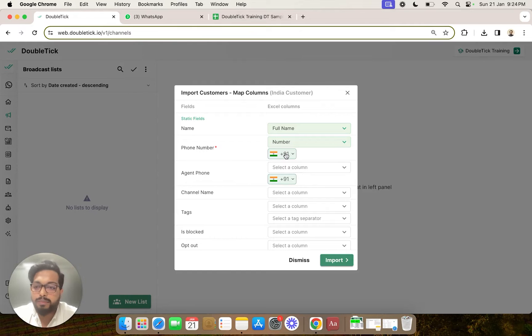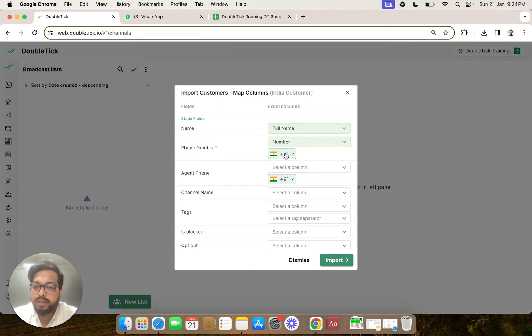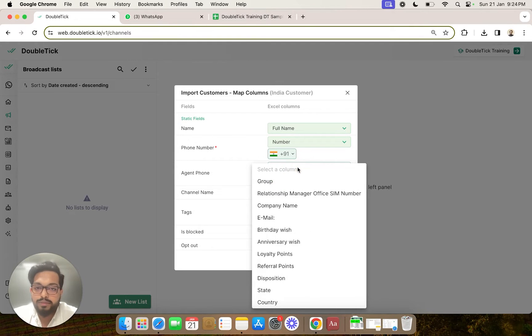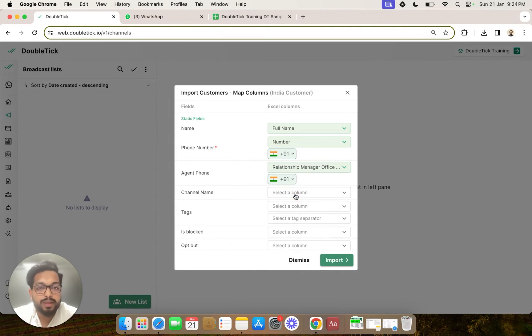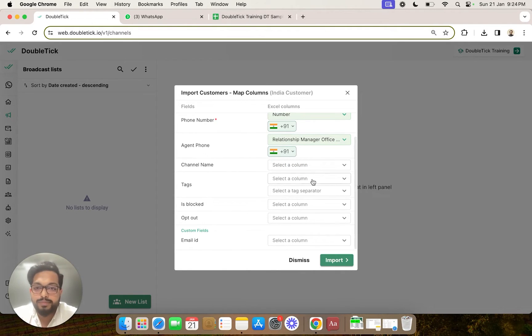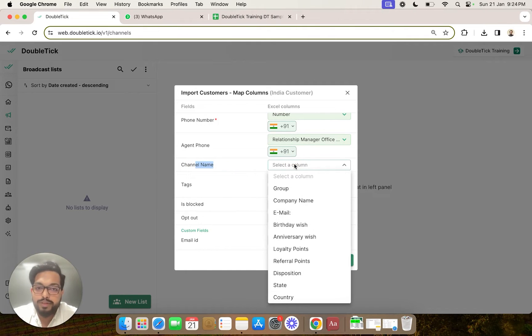But if you have one single Excel file which has a mix of two or three kinds of country codes, then the number format uploaded would not be correct. Third, we are asked to select agent phone. Agent phone basically was a relationship manager office SIM number.